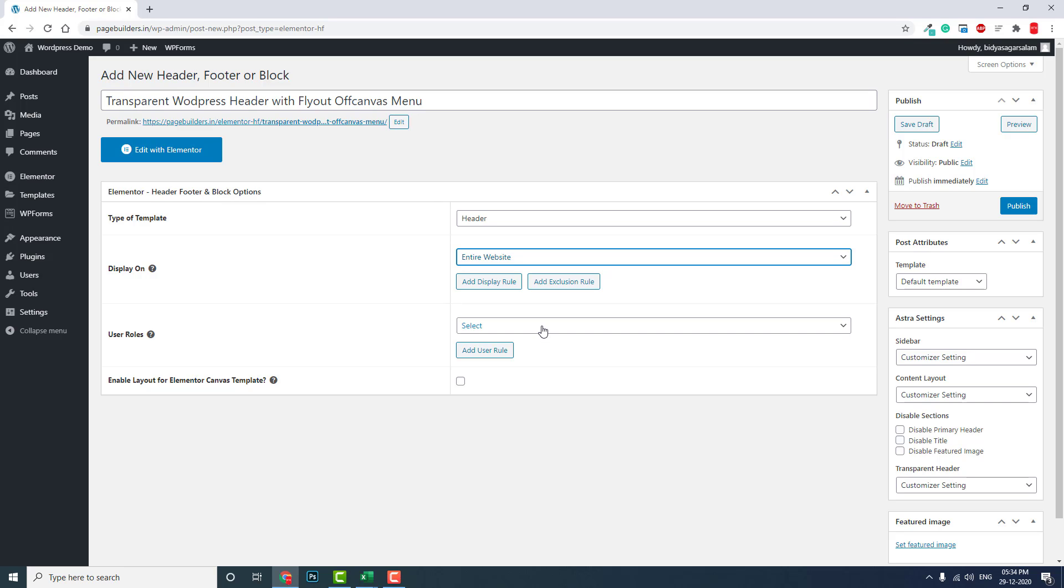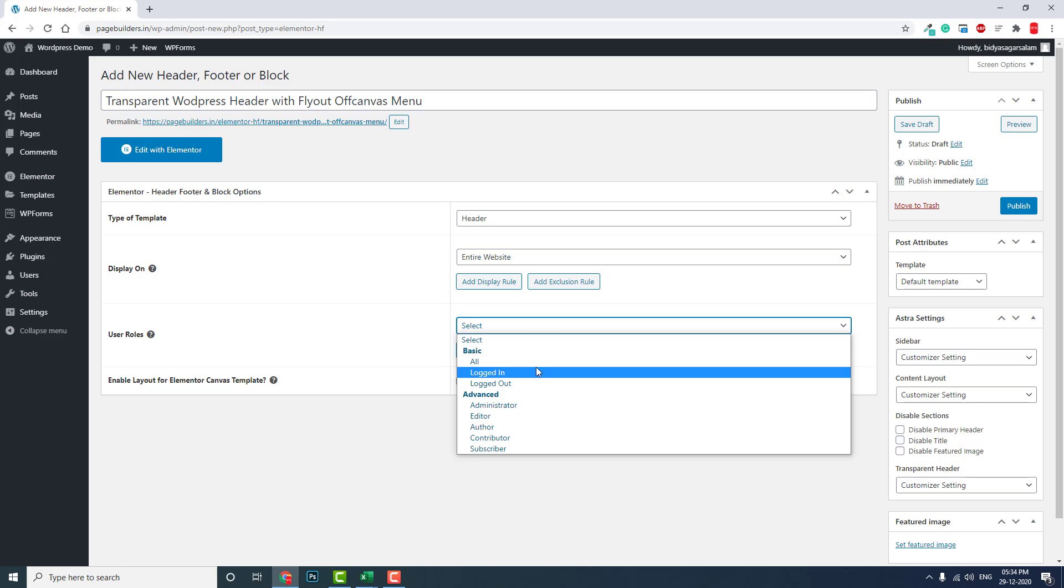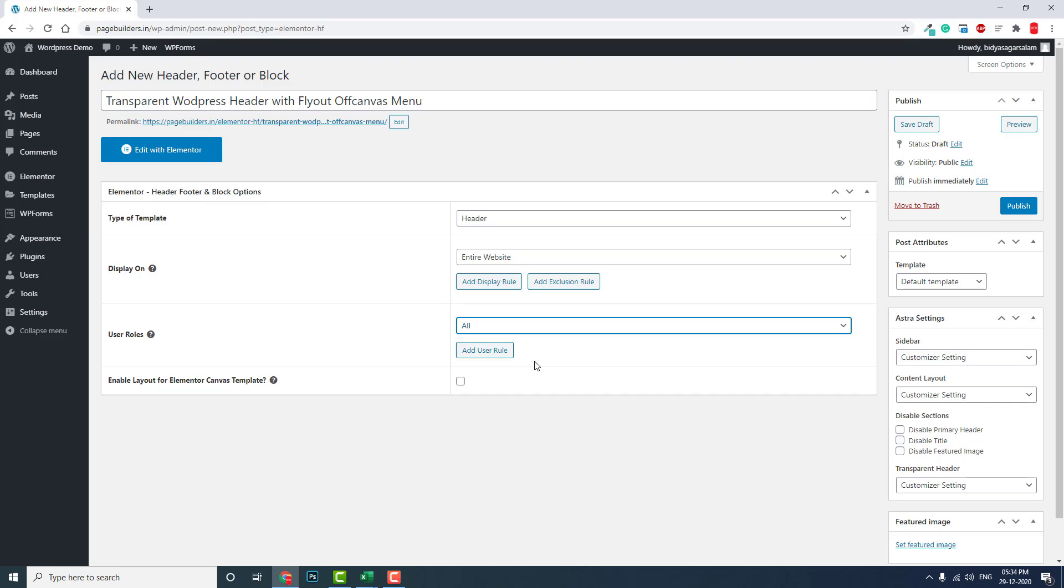You can publish it or you can set this as draft and publish after designing. But this is a demo website, so we can publish it and edit the page with Elementor.